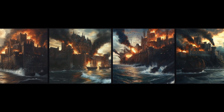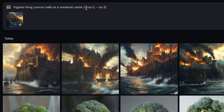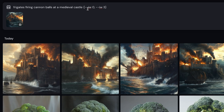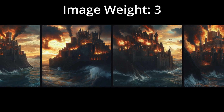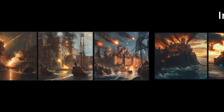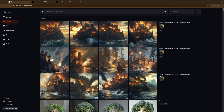Here are the results. It kept the medieval castle, the ocean, and the flames, but the main difference is it added frigates in the ocean. Where the parameter comes in is the --iw parameter, which stands for image weight. This tells Midjourney how much weight you want that reference photo to have. The first set is almost exactly like the original image, while the second turned out more like what I envisioned. The image weight parameter goes from zero to three, and you may need some fine-tuning.